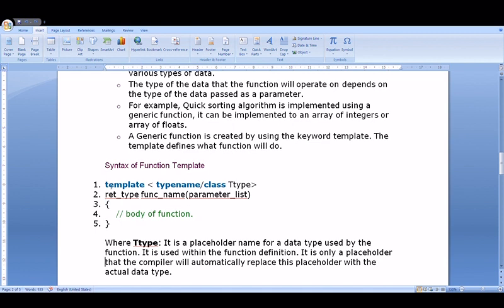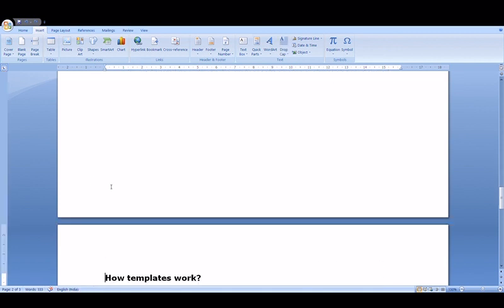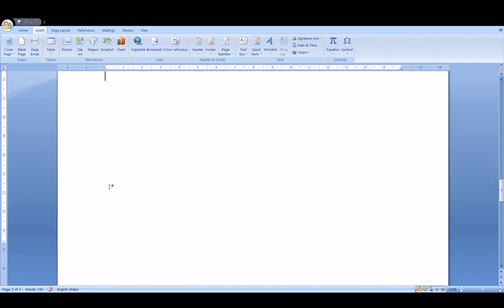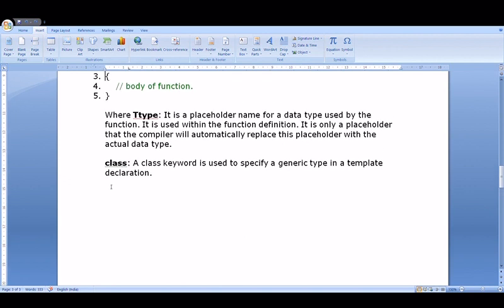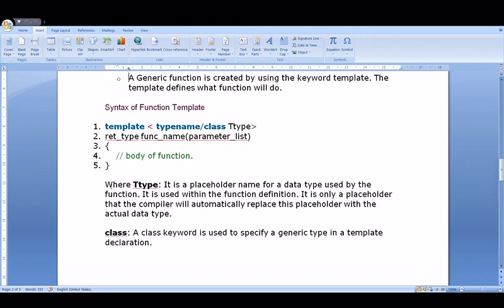In this way we can define a function template. In the next class we will see an example of function template. Thank you.